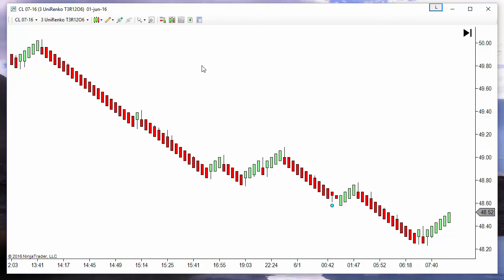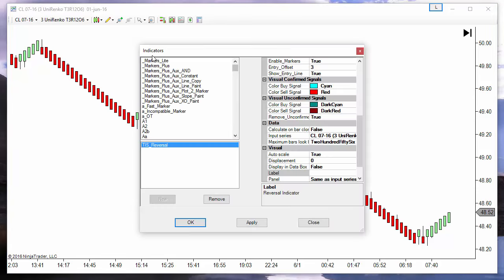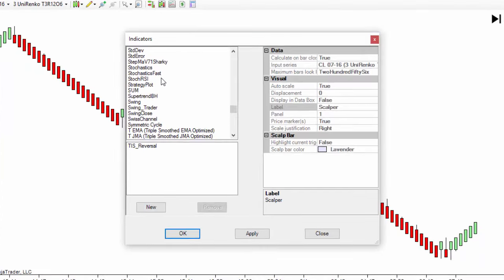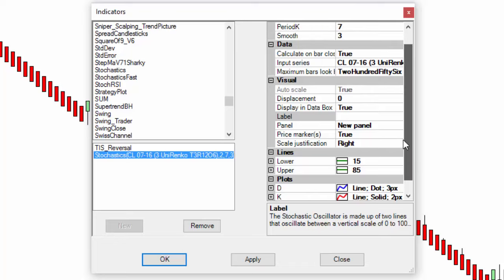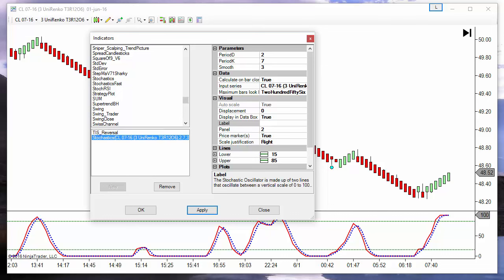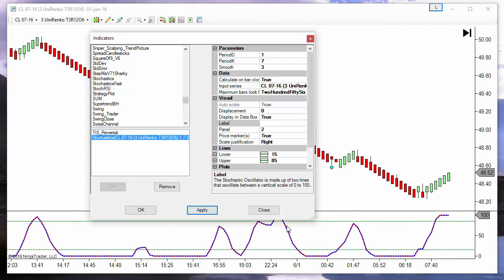To try to understand what we need to change, let's use a stochastic. This is a slow stochastic. The stochastic has two lines: the K line and the D line, but we are only interested in the K line. The D line is an average of the K line, so if we set a period of 1, both lines are overlapped.